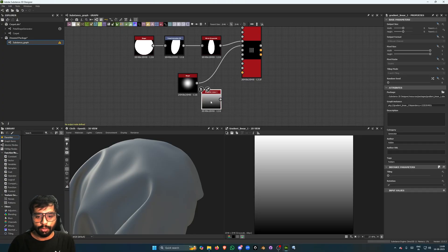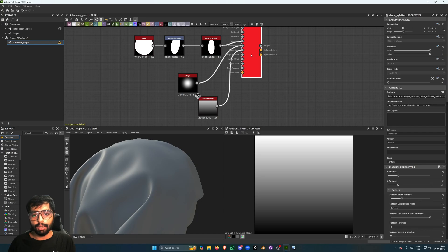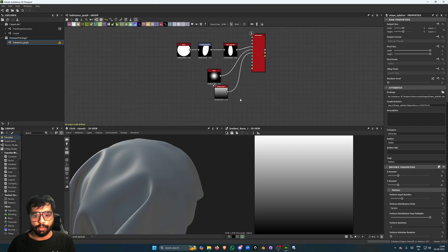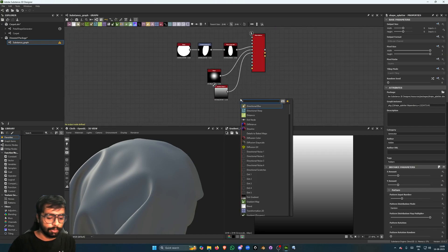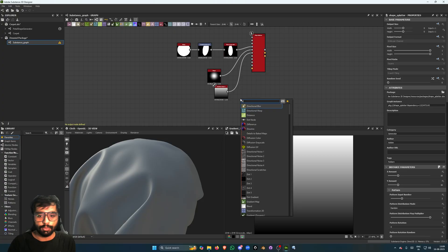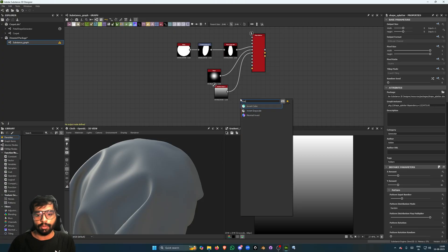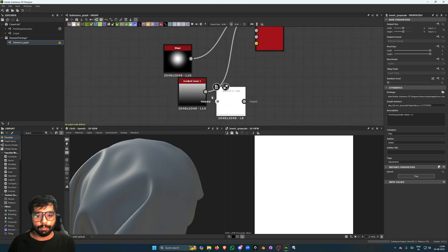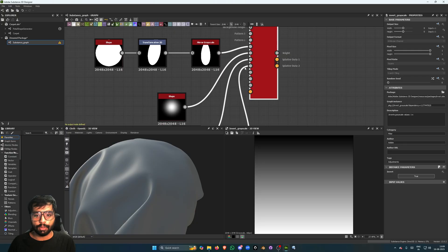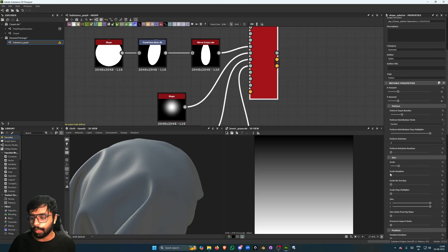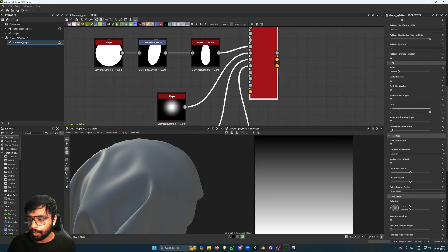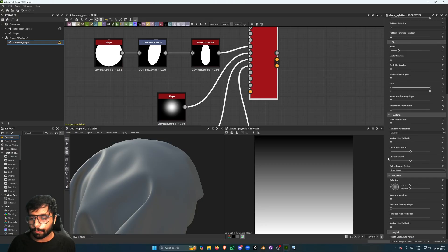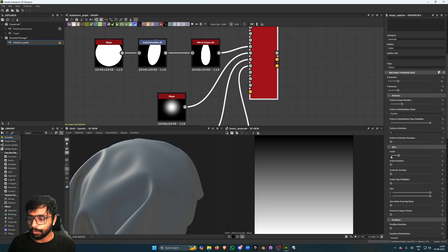And I'm going to invert this and put it in the shape rotation input. So now what will happen is, if I go to its scale size and I can turn this up, Shape Scale Map Multiplier, you can see what happens. It gives smaller petals on the bottom and larger petals on the top.